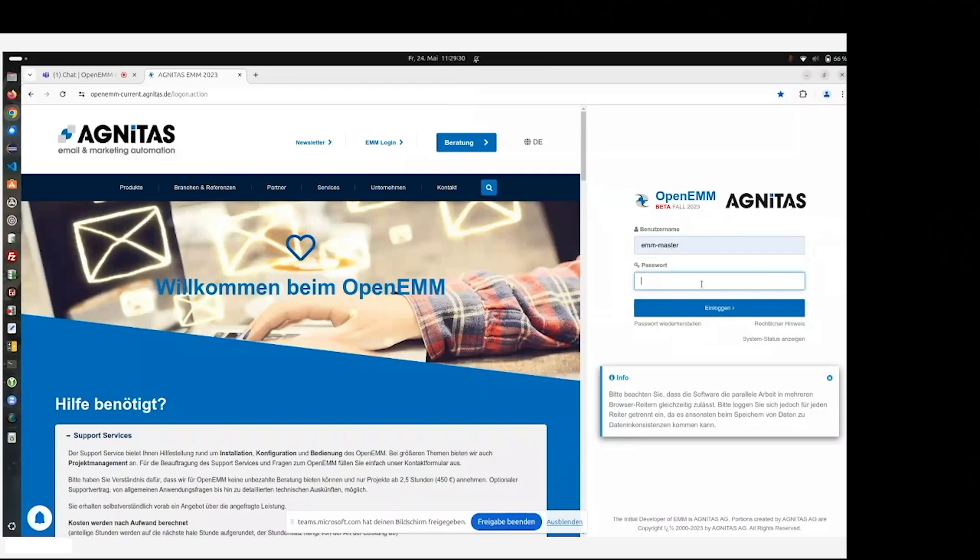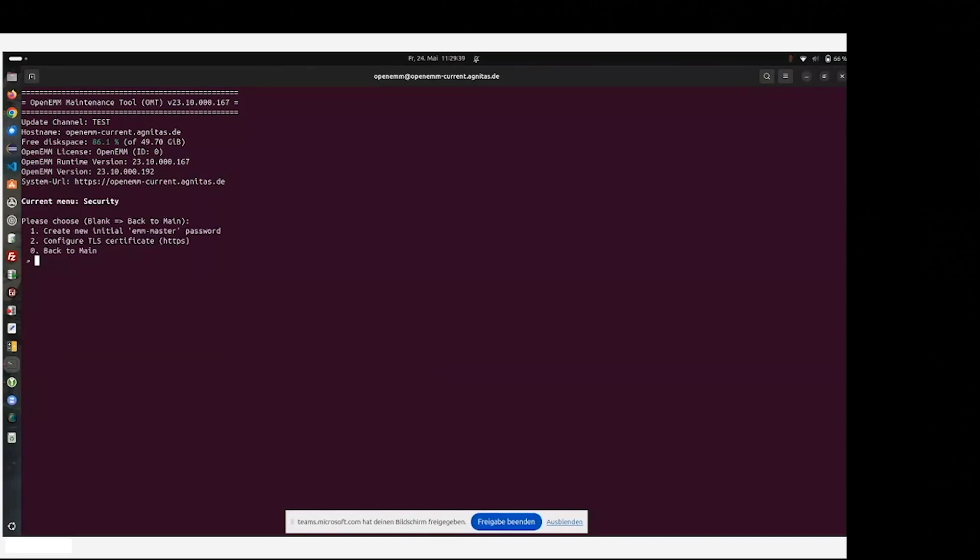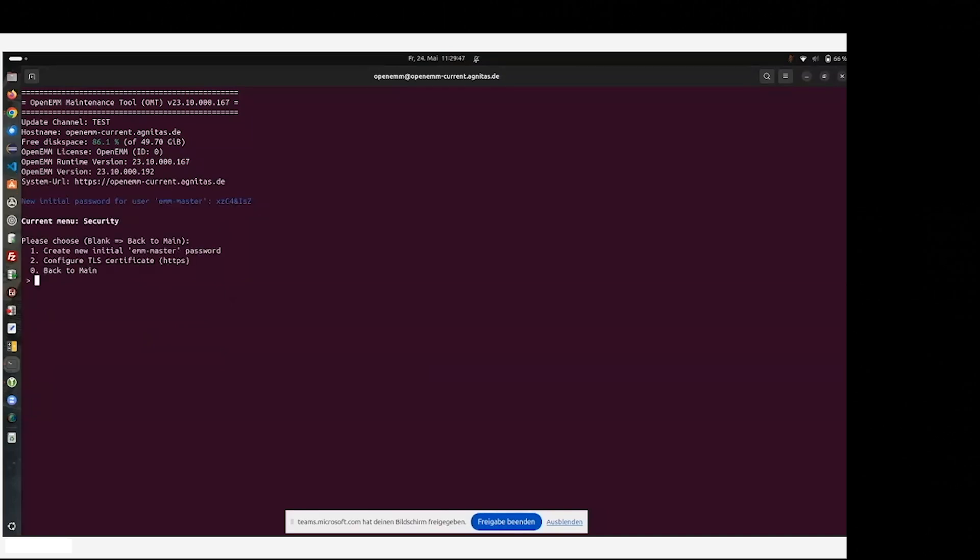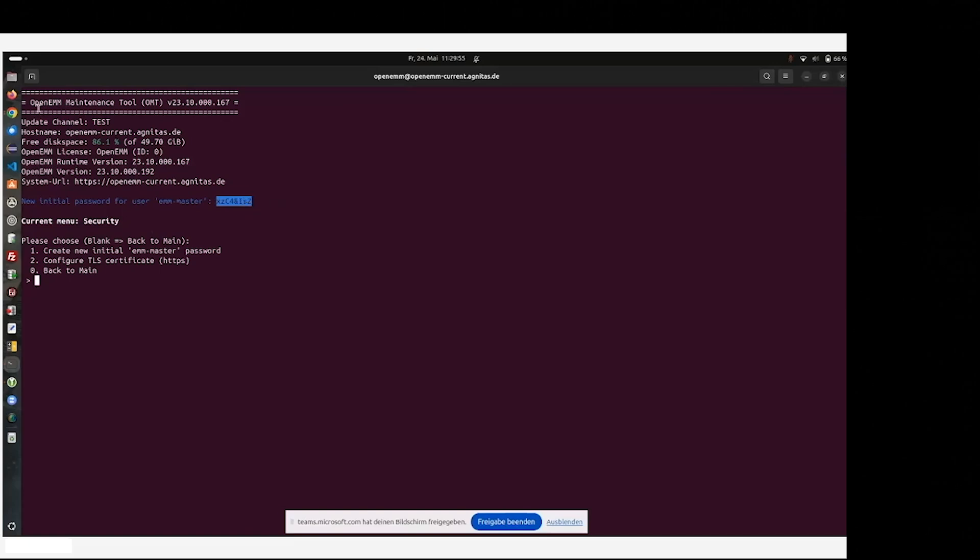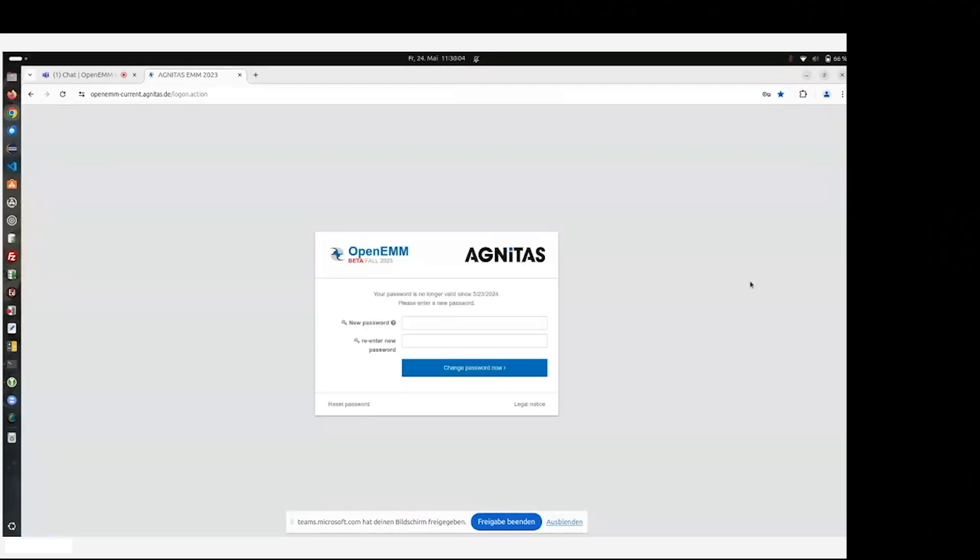But for the password, you need to create one in your OMT tool once, which is also done in security, point number one, create a new initial password. Yes, you want to create. If you create an initial password, any old password of the emm master user is revoked. So only this password is working from here on out. But this password is just a temporary one. So we go to the user interface and enter this password, and then we are prompted to change it immediately. I do it right now.